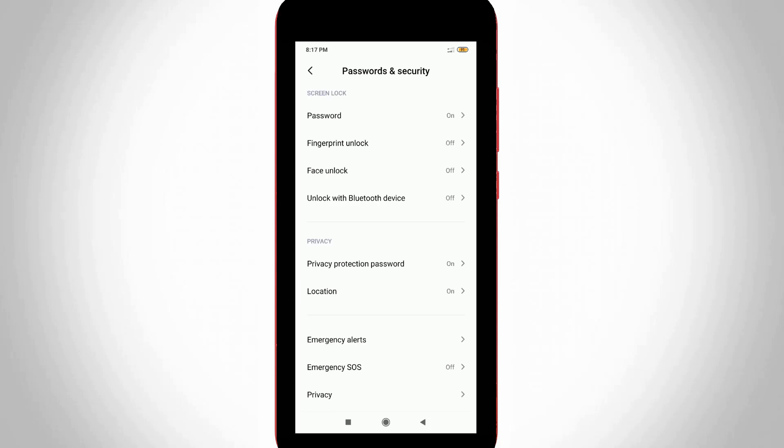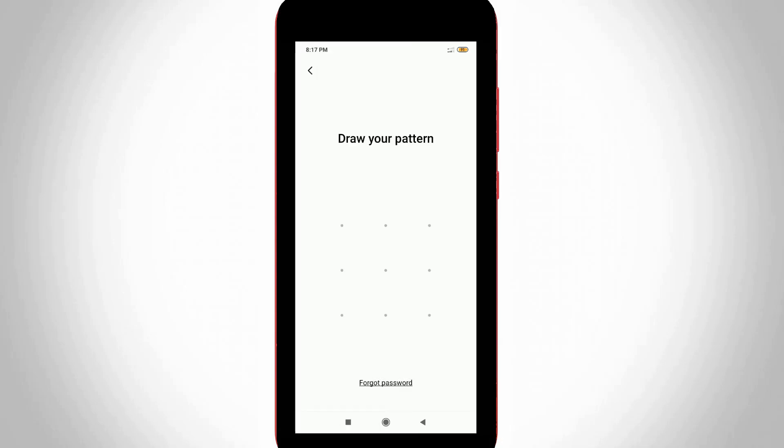You can choose your currently activated lock system. Here I'm using pattern lock, so I try to choose Password. Sometimes it asks for your pattern lock password to complete the verification purpose, so I try to draw my pattern.